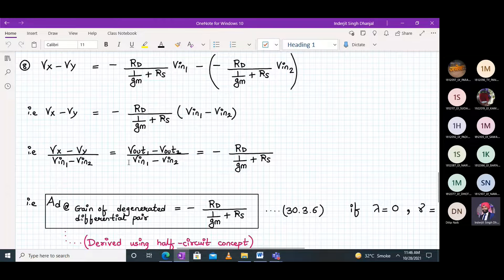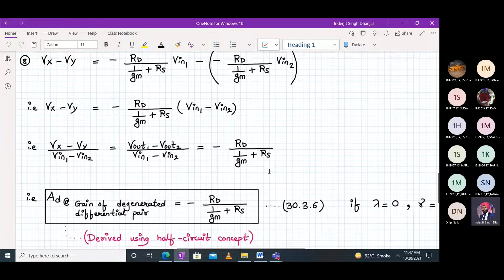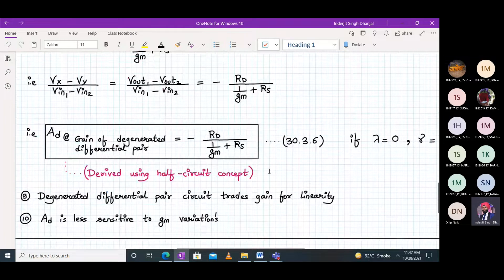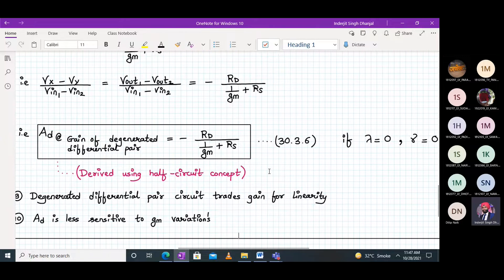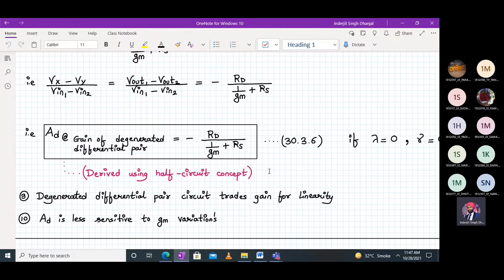Therefore, the differential voltage gain is (V-out-one minus V-out-two) / (V-in-one minus V-in-two) = minus RD / (1/GM + RS). This is the voltage gain of the degenerated differential pair derived using the half-circuit concept. Please note this formula: it is minus RD divided by (1/GM + RS).